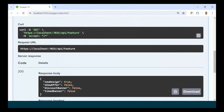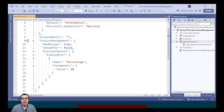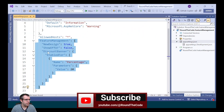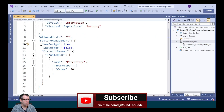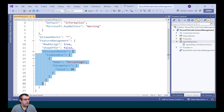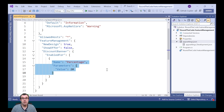Toggle features on and off with ease by enabling feature flags in your .NET application. In the appsettings.json file, we've added the feature management config. We've added some feature flags: for a feature flag called new design, we've enabled it. For show offer, we're disabling it. And for the discount banner, we're only going to be showing it to 20% of our users using the percentage filter.